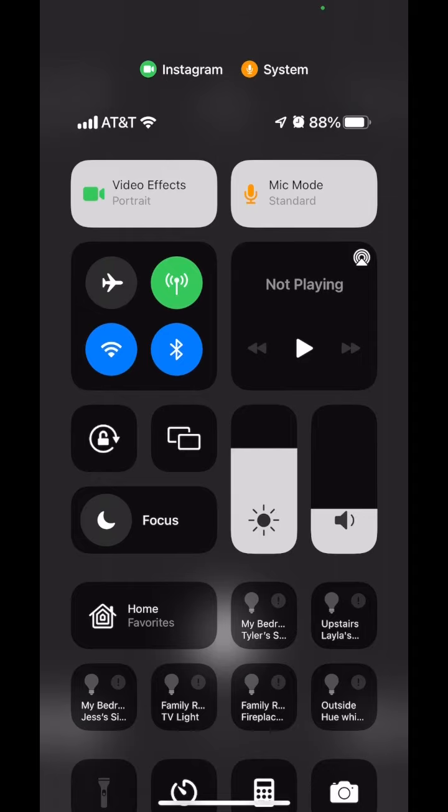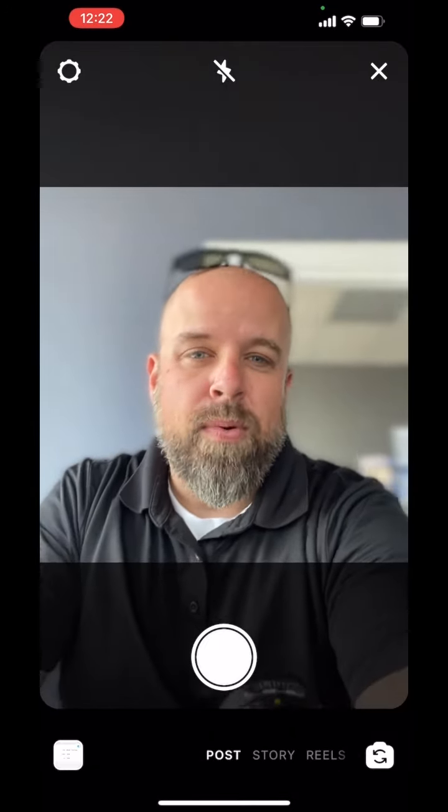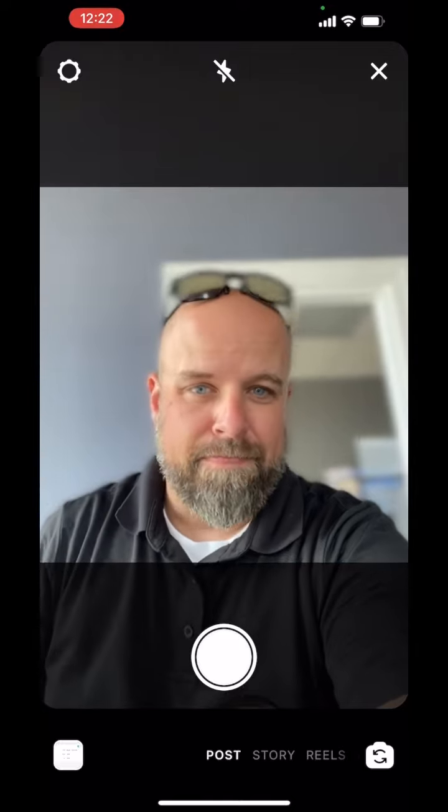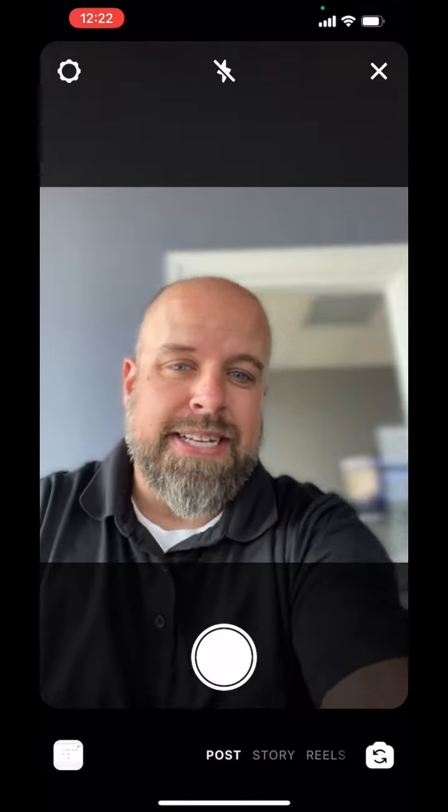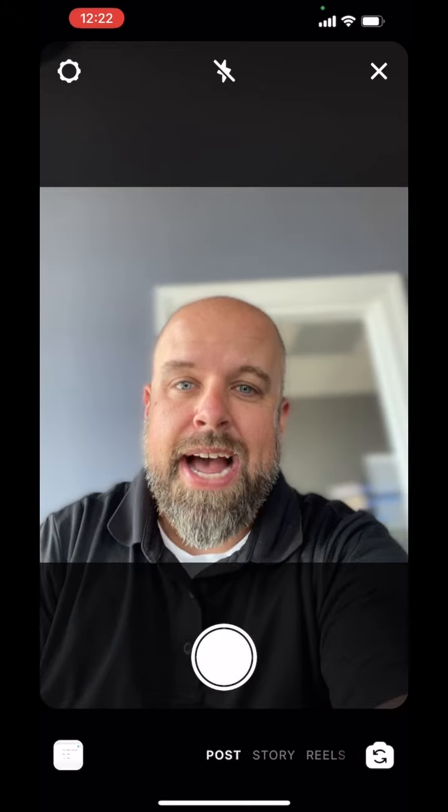Very excited about it because you get some really high quality video in portrait mode like this. You can see on my sunglasses it's blurring those a little bit too, so if I take those off, you do get the nice bokeh effect on the camera. Previously you could only do that on a DSLR, but it makes really high quality video. Super excited about it — check it out.